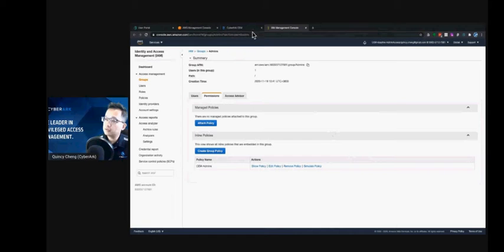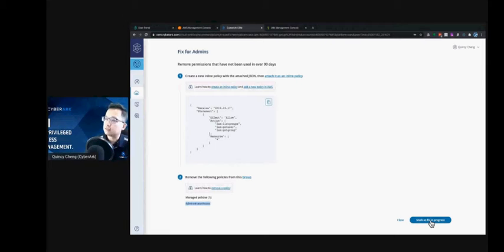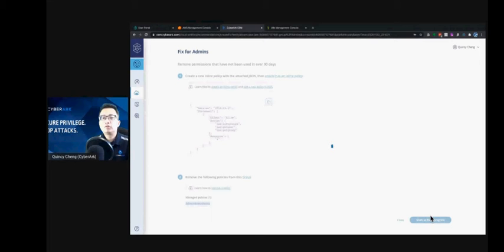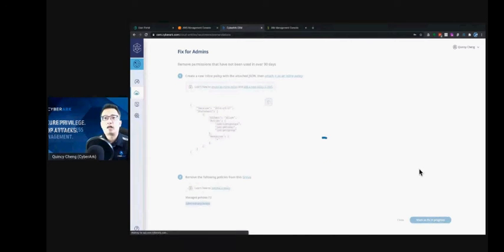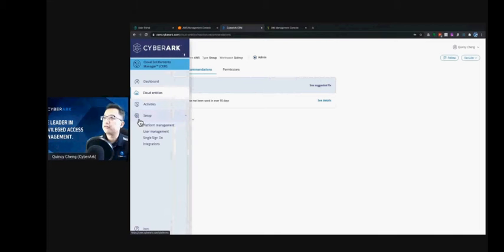This is how we can quickly fix our policy — the over-permission scenario for this particular group. Let's mark it as fixed. Cloud Entitlement Manager will regularly scan and analyze the cloud platform. But for demonstration purposes, let me manually trigger a scan.